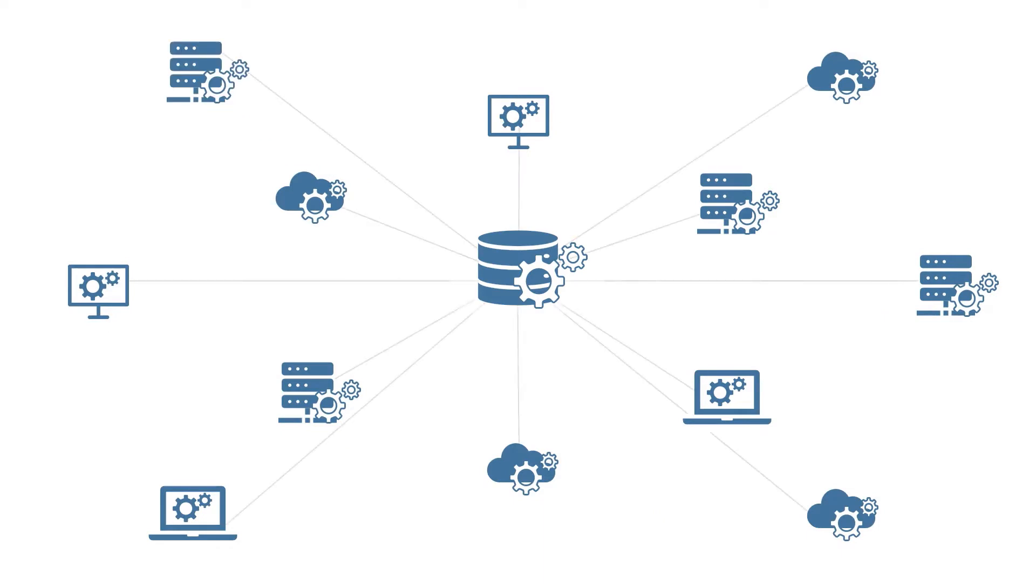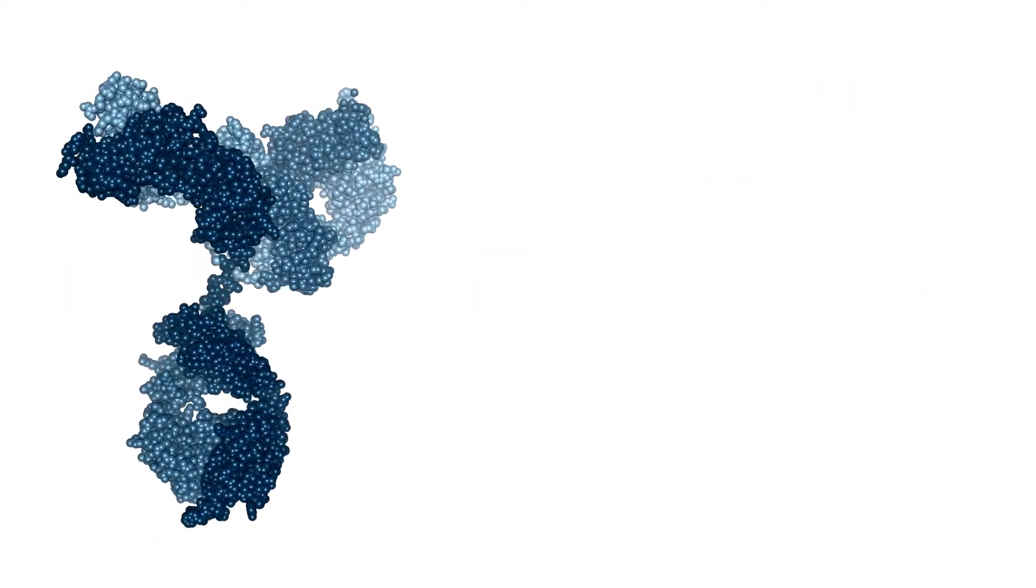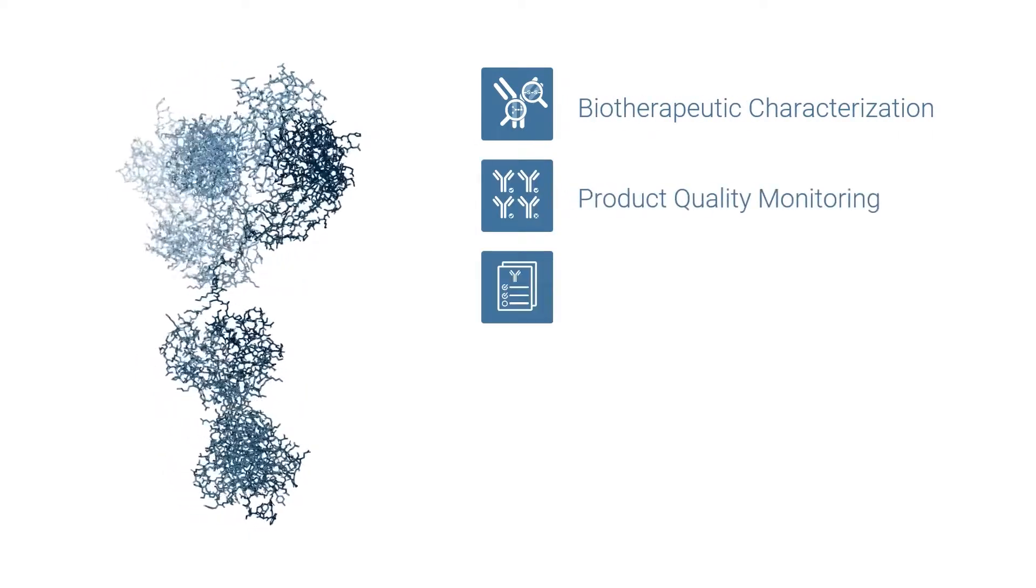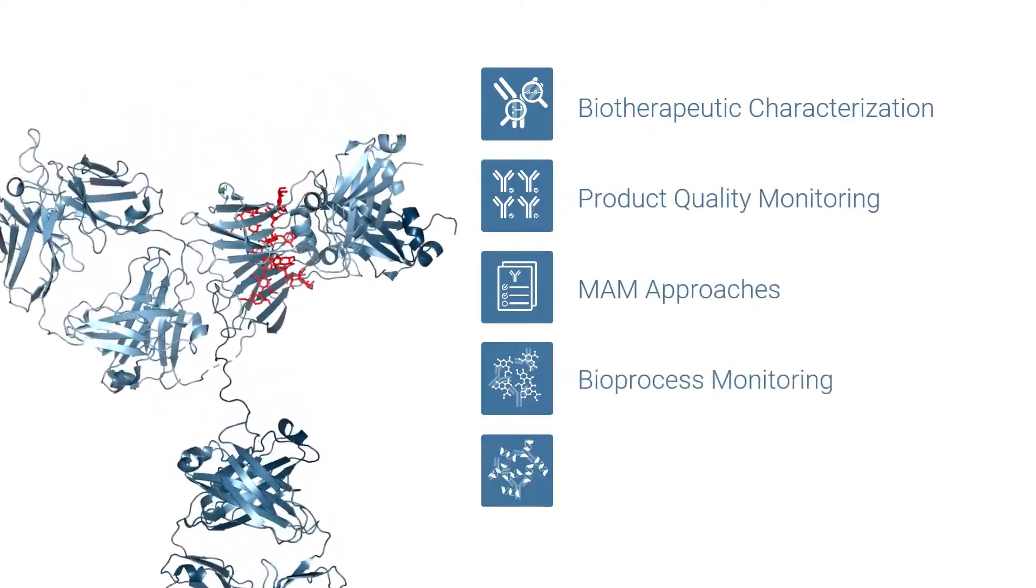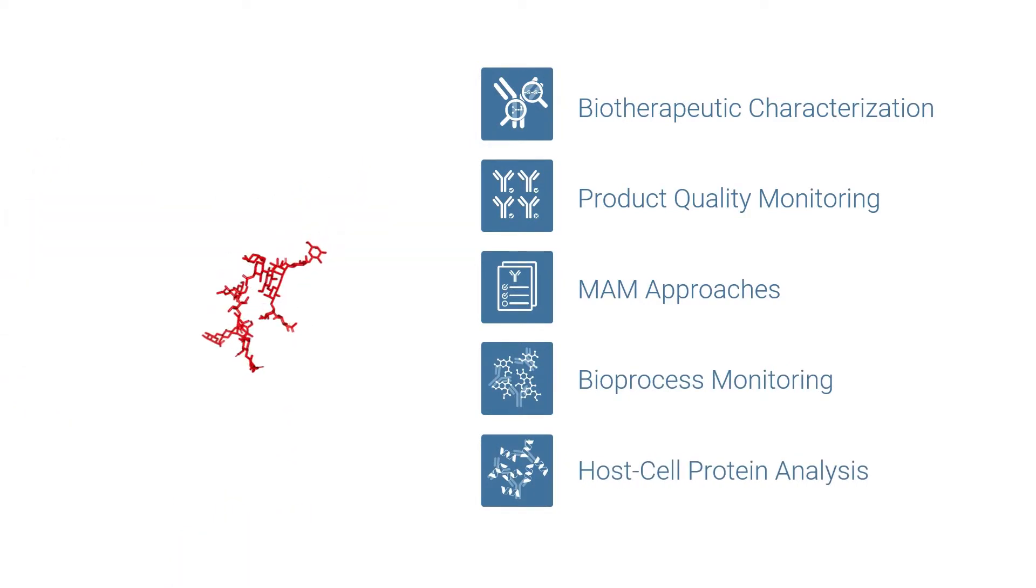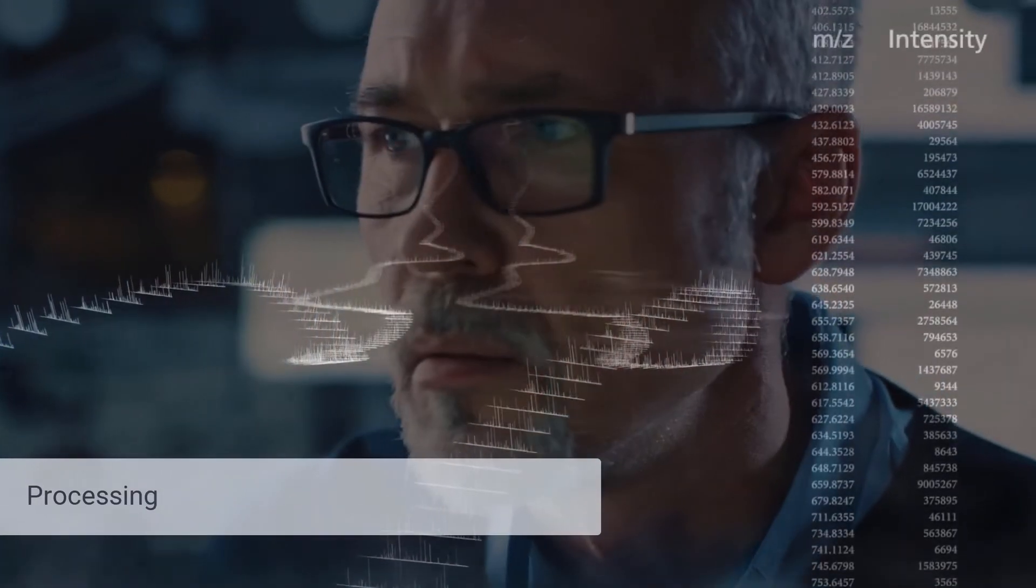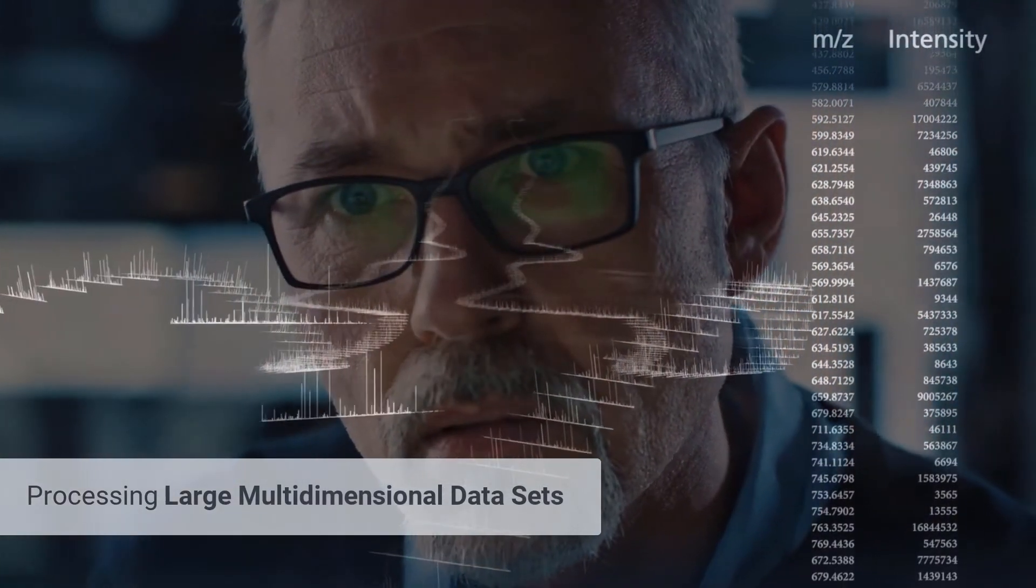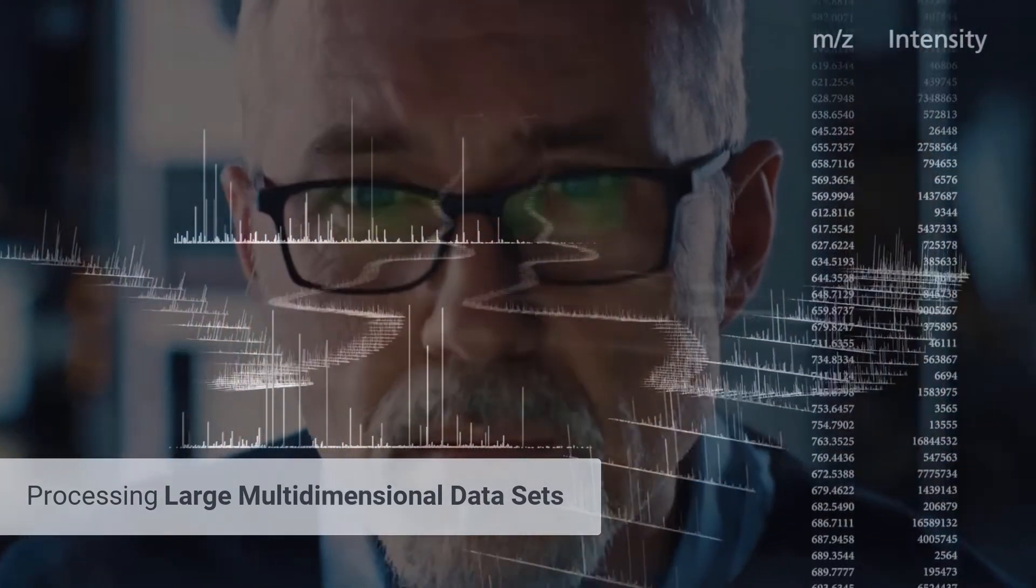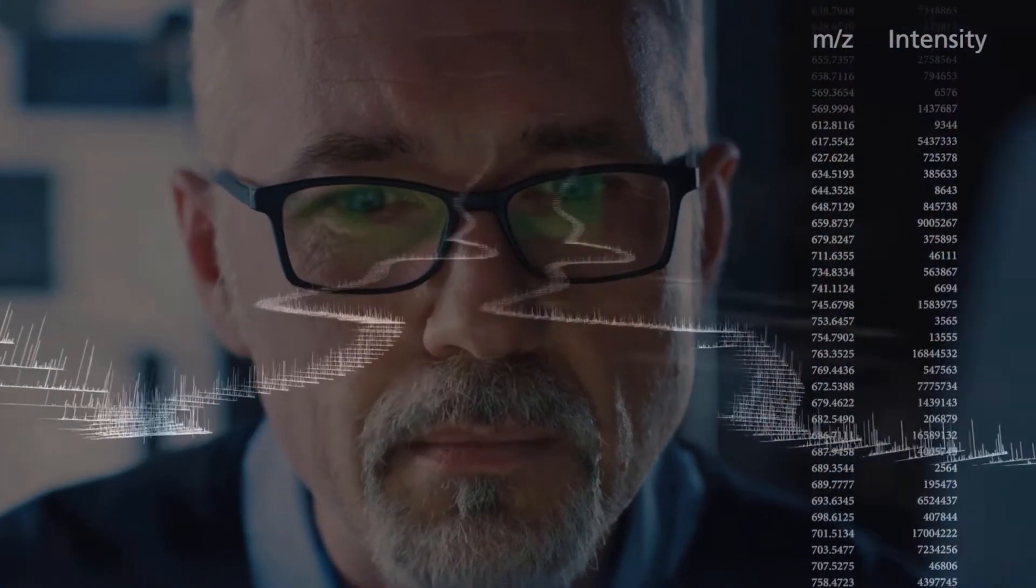The only enterprise software platform for MS-based biotherapeutic characterization and quality monitoring, multi-attribute method approaches, and biopharma, metabolomic, and proteomic applications, Genedata Expressionist is designed to process the very large volumes of multidimensional data generated during comprehensive analyses of complex biotherapeutics.